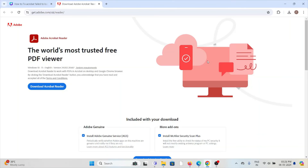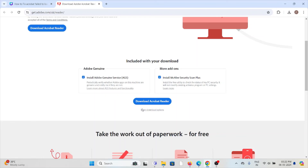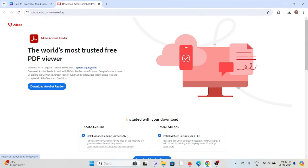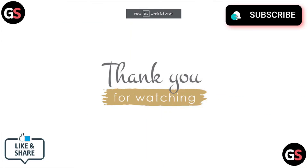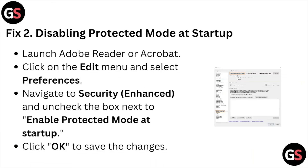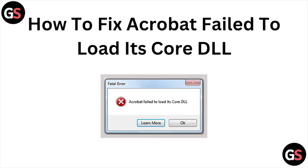Last but not least, you can download the latest version of Adobe Acrobat Reader. Once you download the software, you can install it. That's all about this particular video. I hope you liked it — please do subscribe to the YouTube channel. See you next time, thank you, bye.